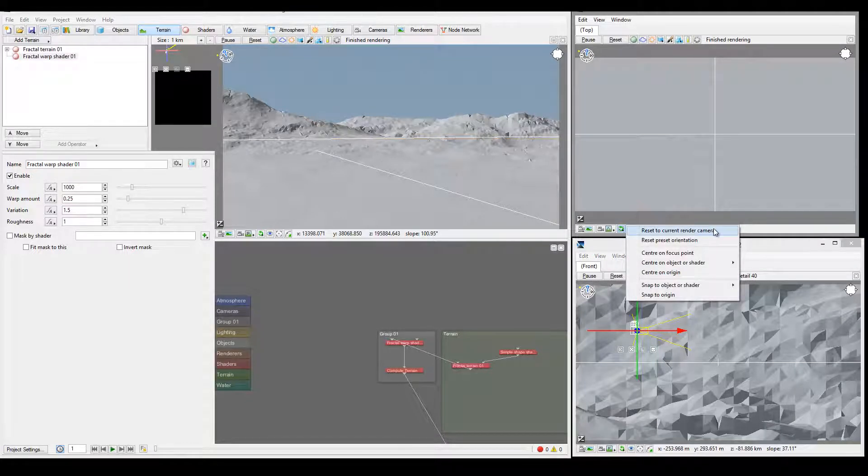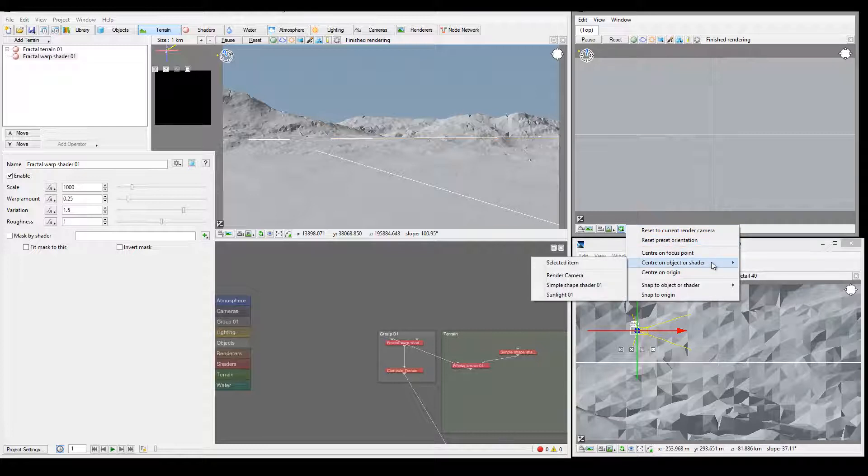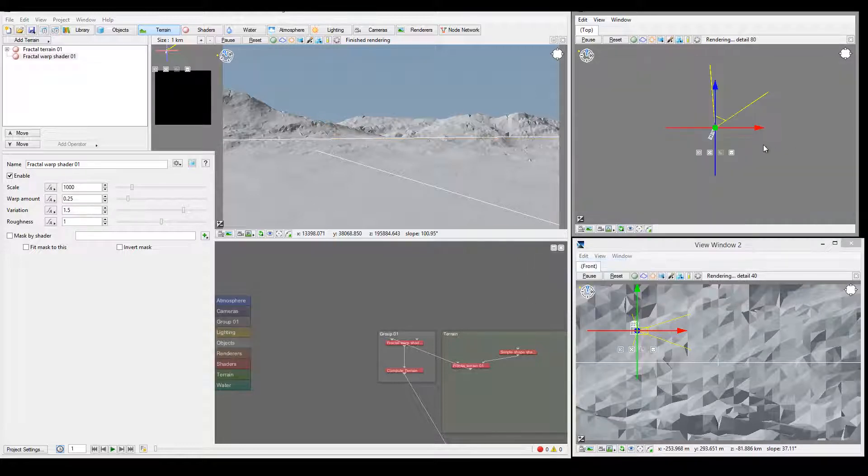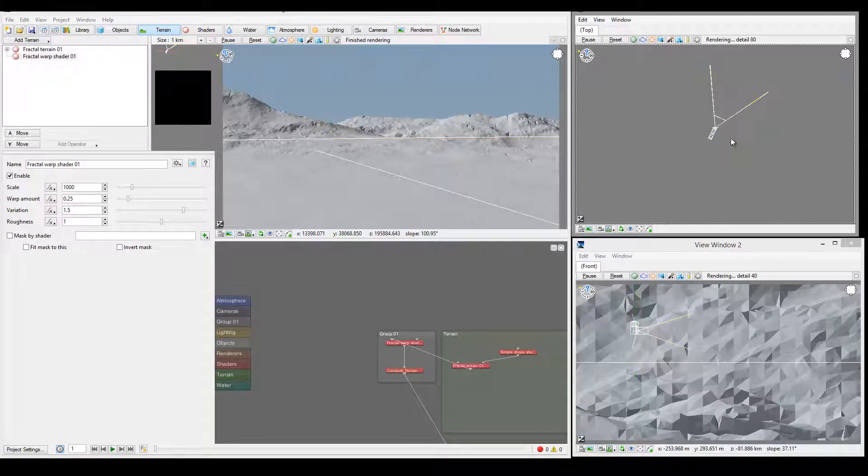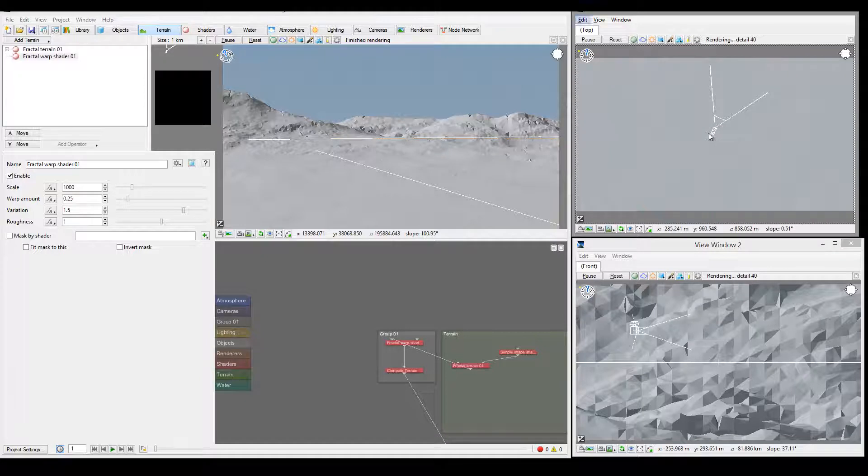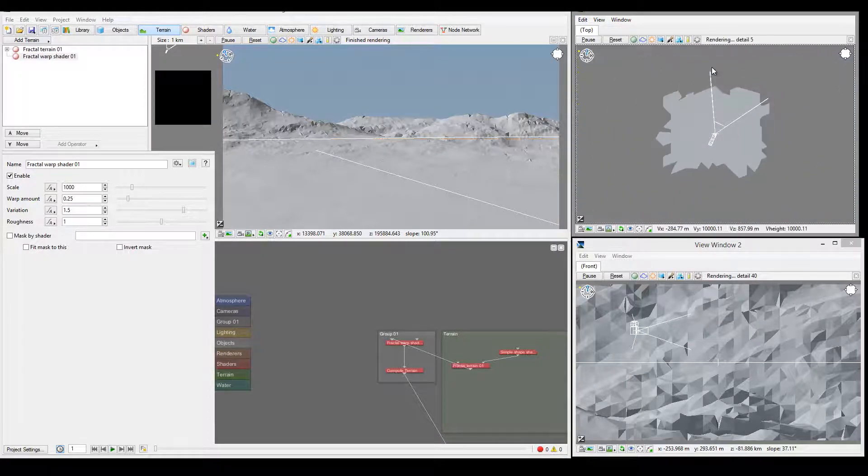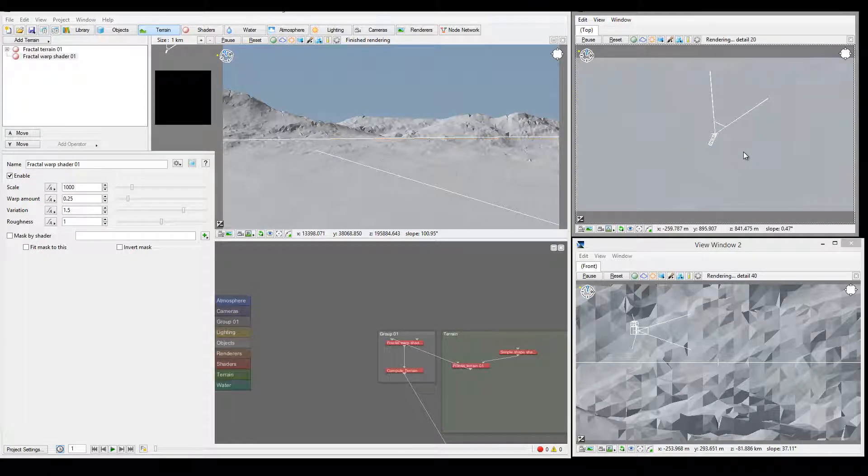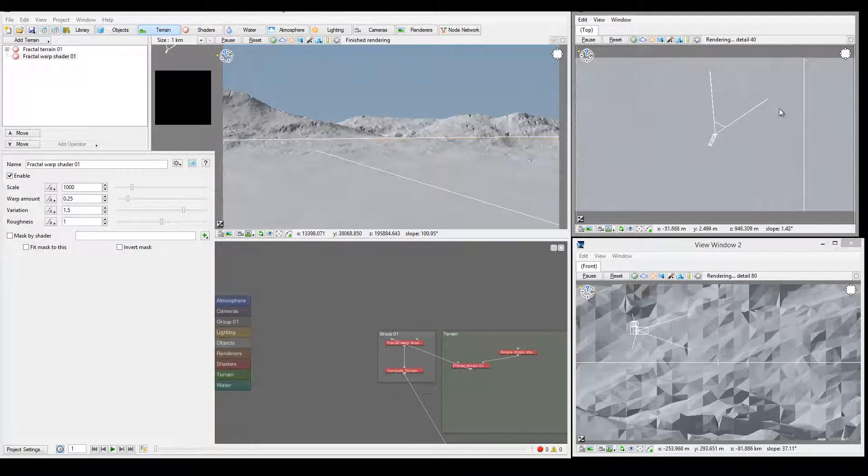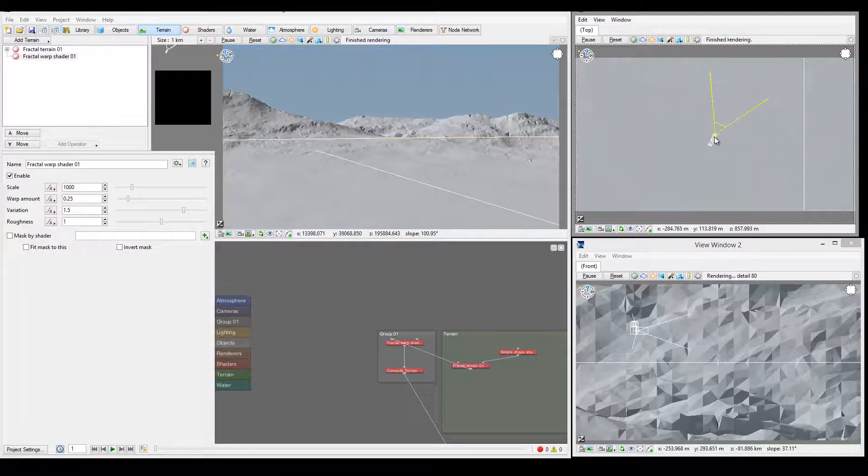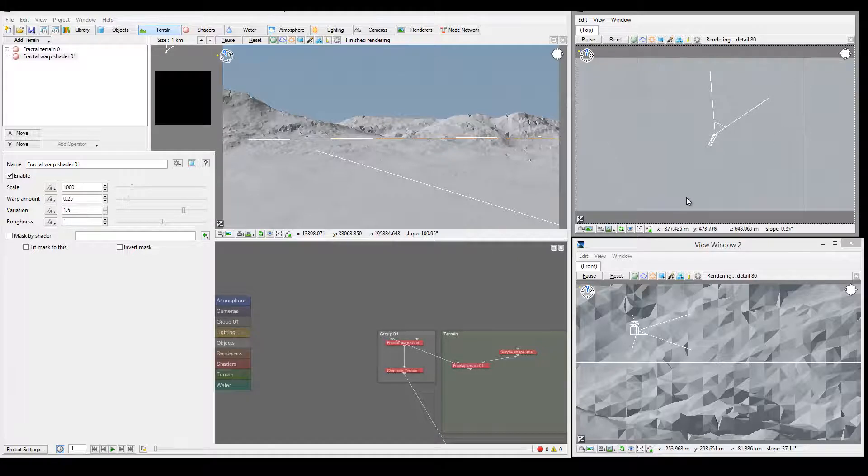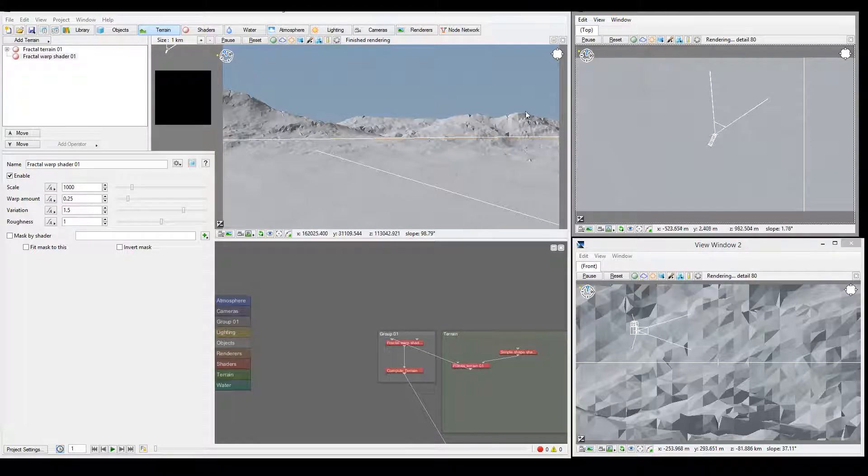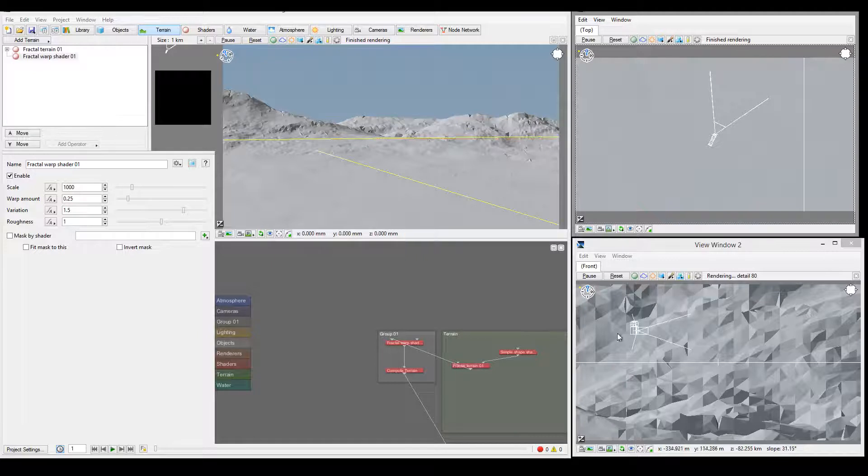You can set it to center directly on the camera or reset to current render camera, reset to position, center focus, center on object. We have our camera selected and can zoom out so we can preview from the top view, seeing our camera location and which direction it's facing. All of these windows will update as you start working.